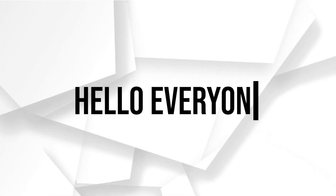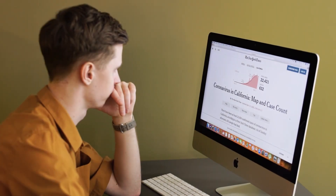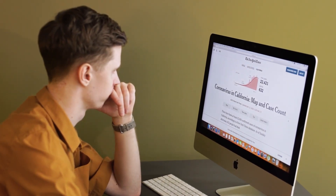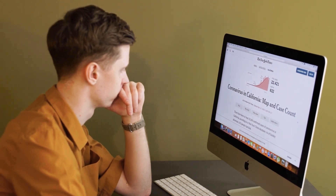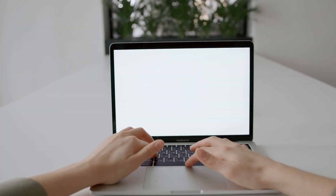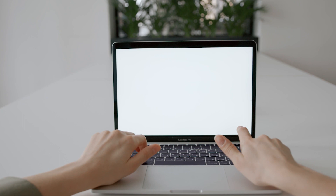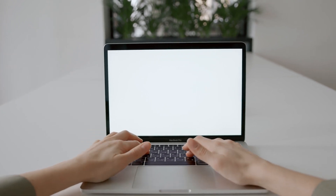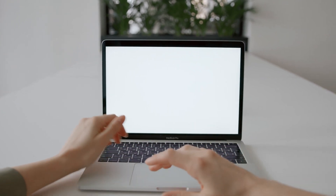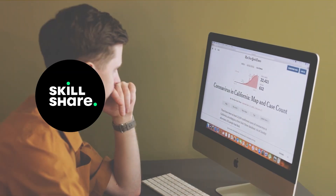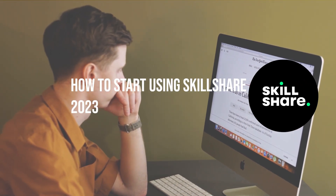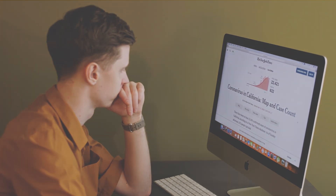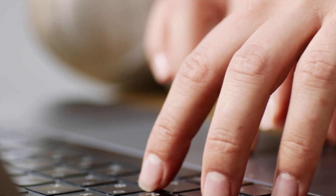Hello everyone and welcome back to a brand new video. Are you interested in learning new skills and expanding your knowledge? Look no further than Skillshare. Skillshare is an online learning platform that offers thousands of courses in a variety of creative and business topics. In this video, we will show you how to get started with Skillshare, including how to sign up, navigate the website, and much more. So let's dive in and start using Skillshare to achieve your personal and professional goals.